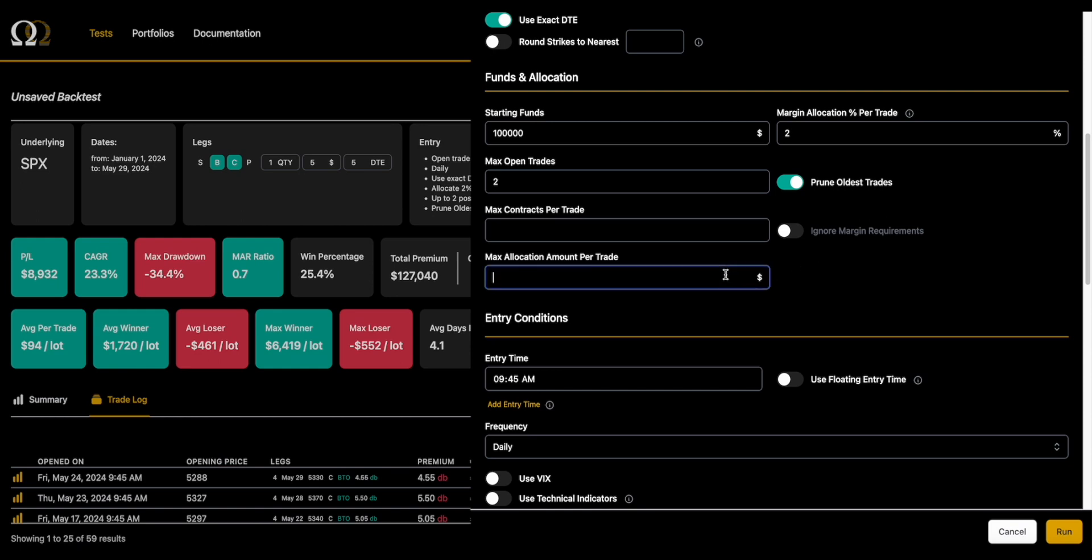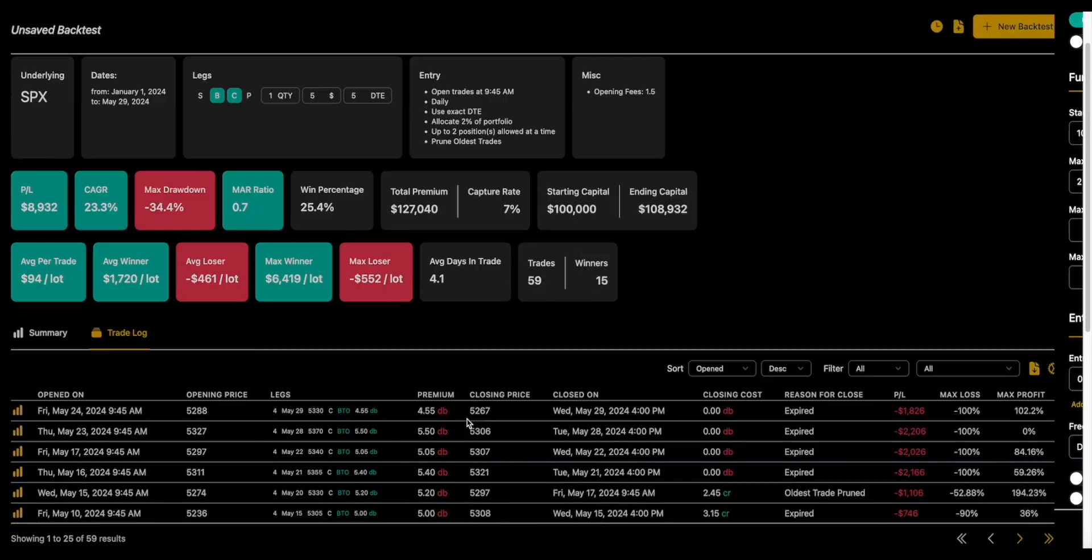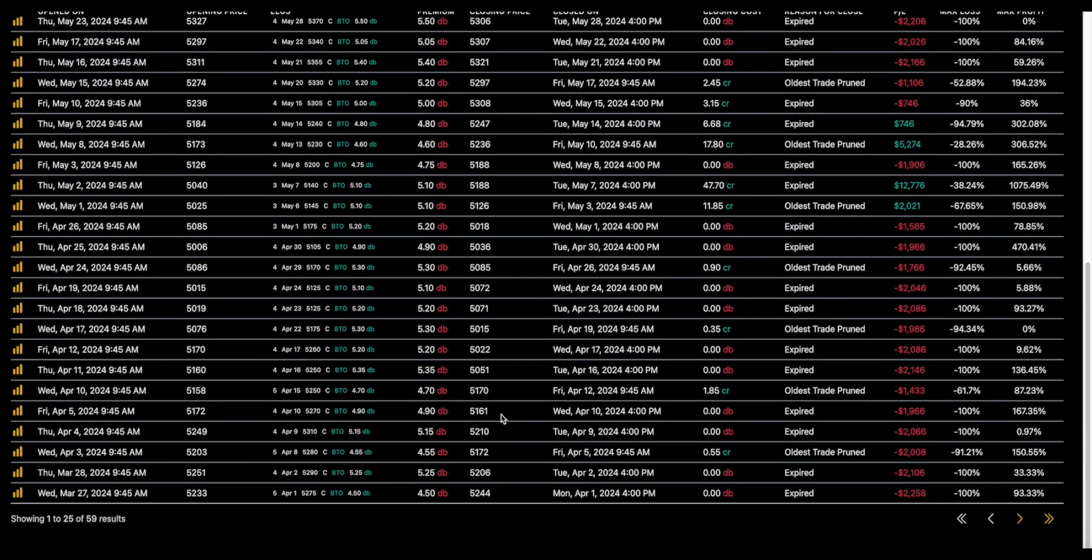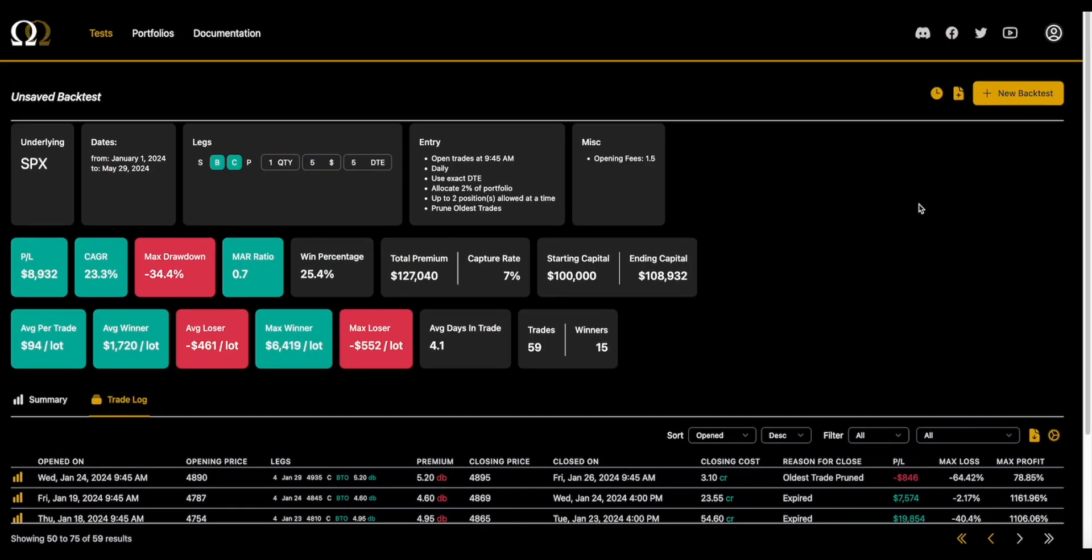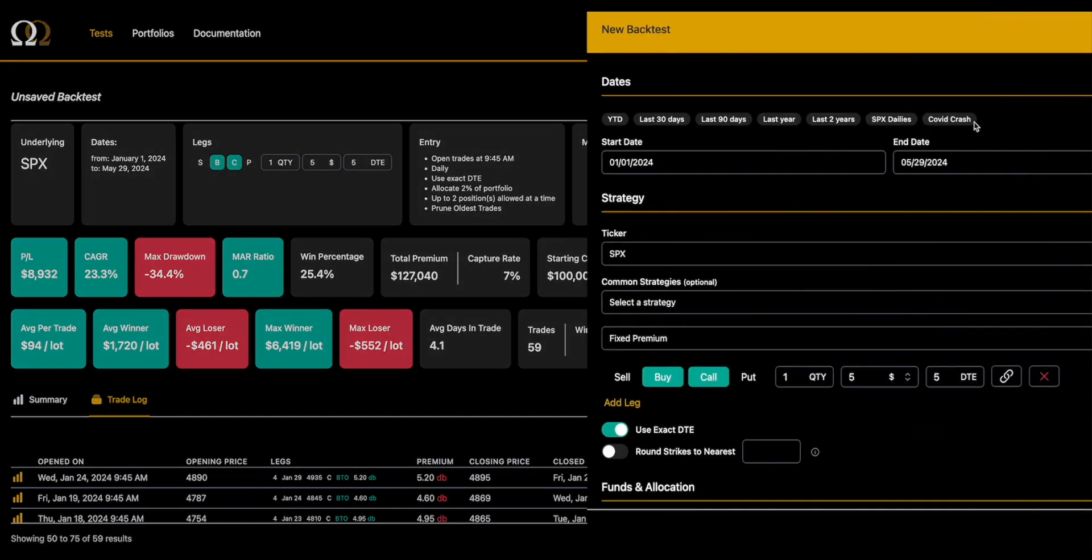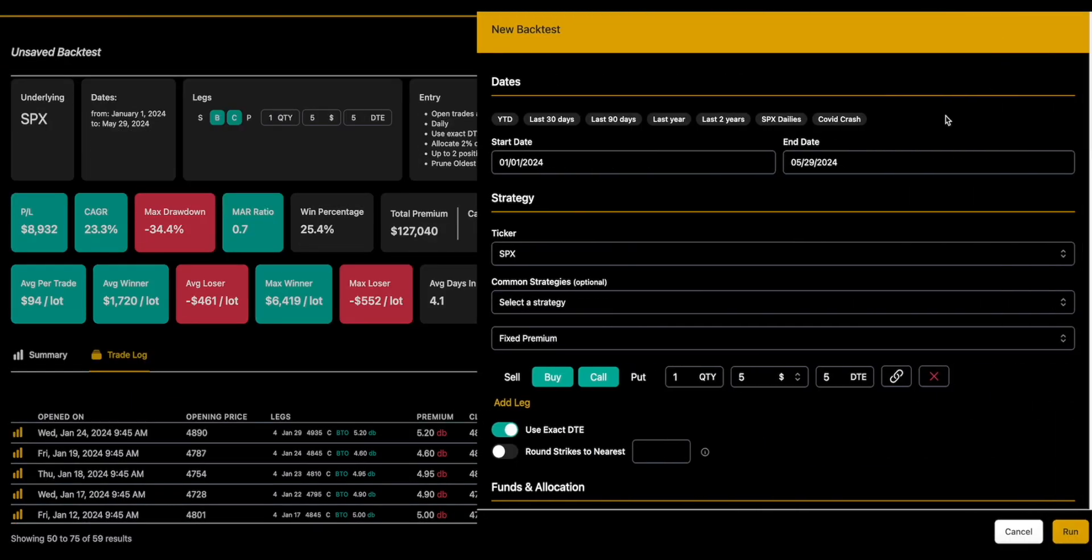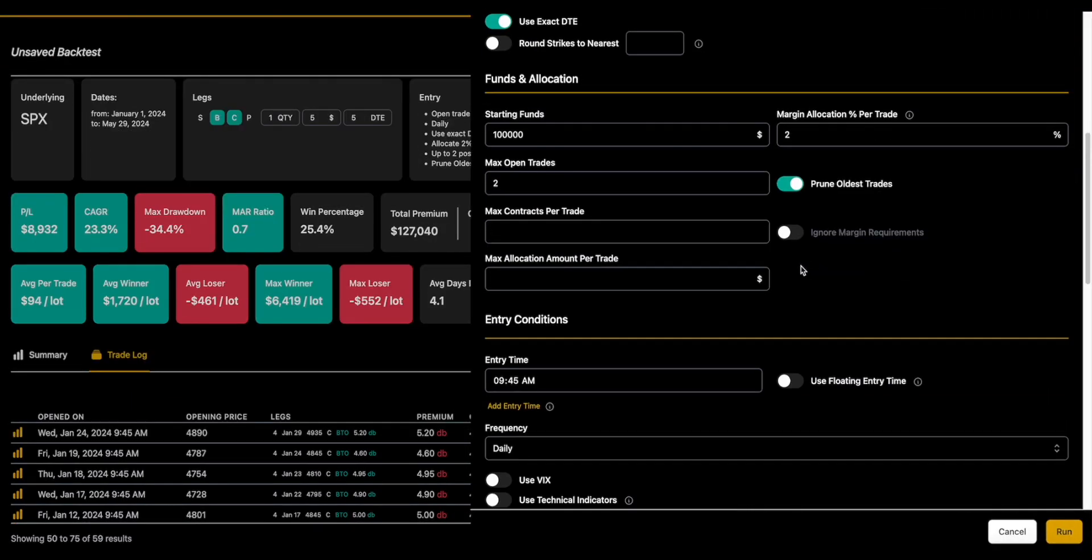We're going to come back to this ignore margin requirements because that is probably the most advanced piece of this, and we're going to look at this other choice right here of max allocation amount per trade. And so right now, if you look at—we'll go back to the very beginning—if you look at it, we're buying four contracts at 470, you know, just under $2,000 is what we're doing that.